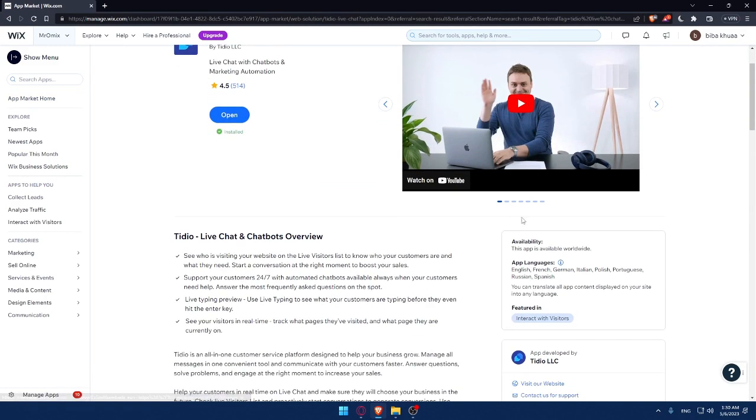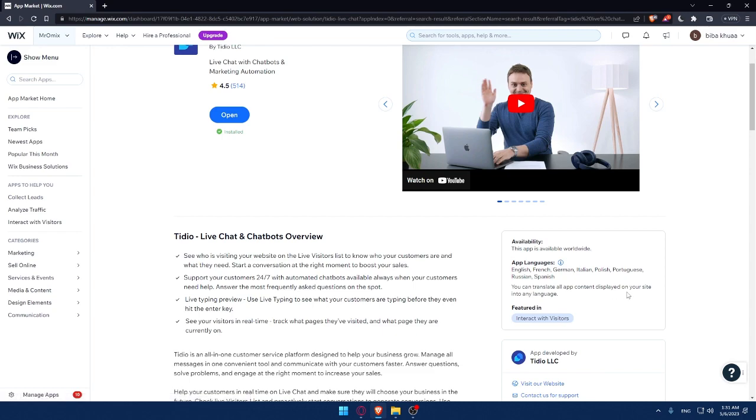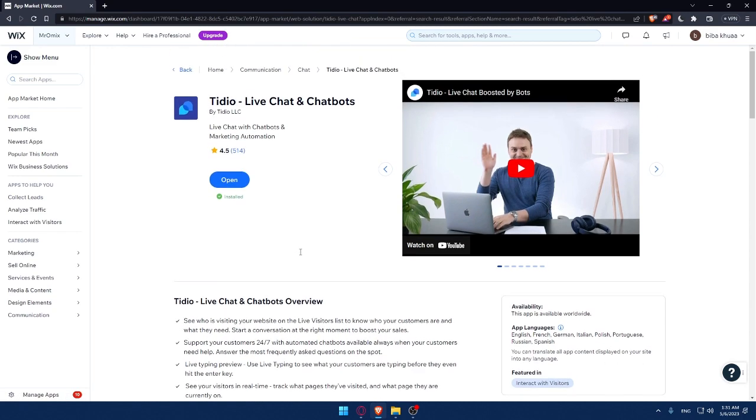And as you can see, this app is available worldwide. So you can use it wherever you are at in the world. And the language supported by this app is English, French, German, Italian, Polish, Portuguese, Russian, and Spanish. And you can translate all app content displayed in your Wix website into any language.